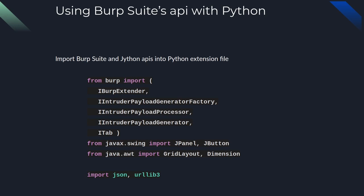Using Burp Suite's API with Python. We're importing several different modules here, including interfaces that implement additional functionality and GUI components. There are two standard Python modules that we are also importing for payload processing purposes and requests. These include JSON and URL lib3.